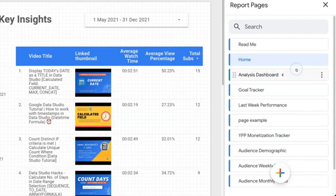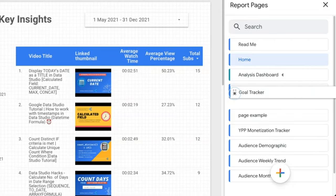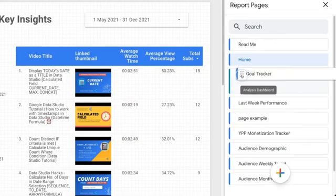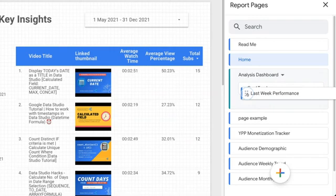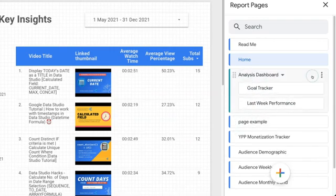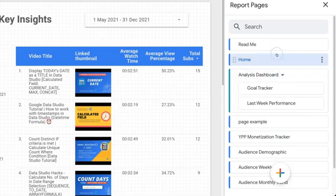So once you finish with the renaming, we can drag and drop the page into the section. Same for this page. So now we can see that both pages are inside this section.